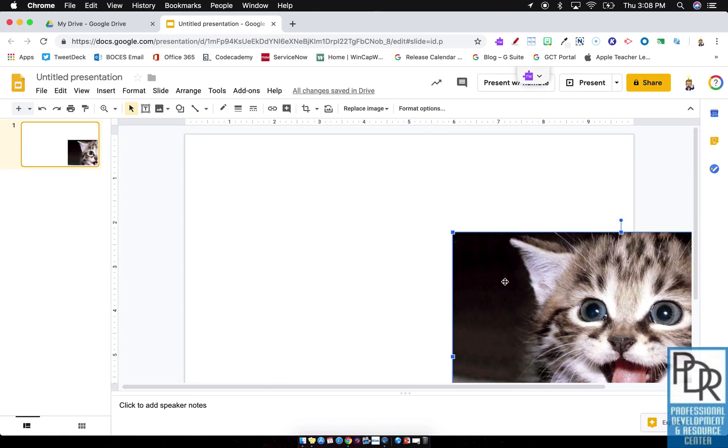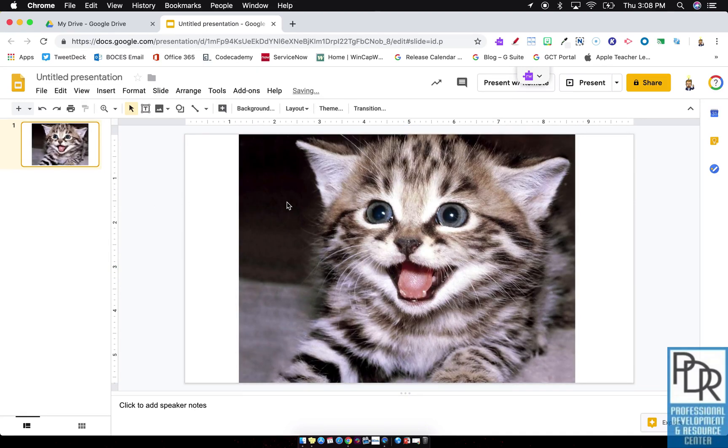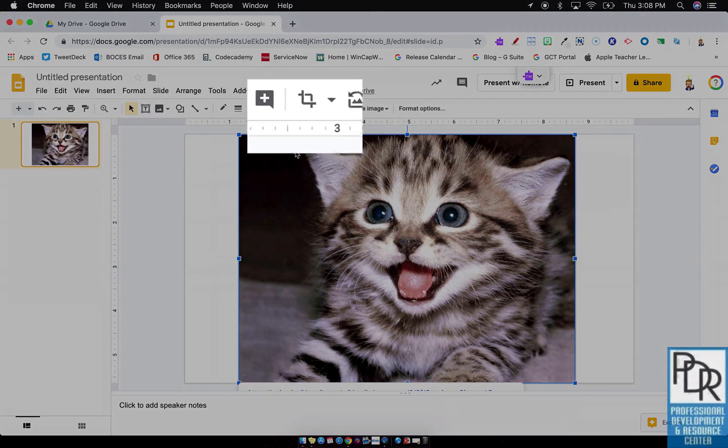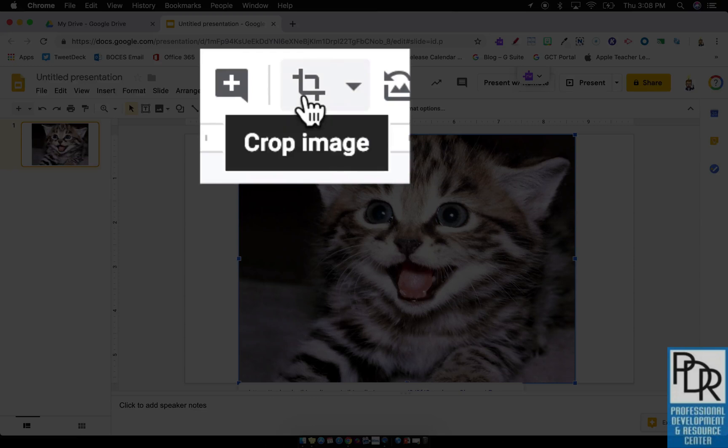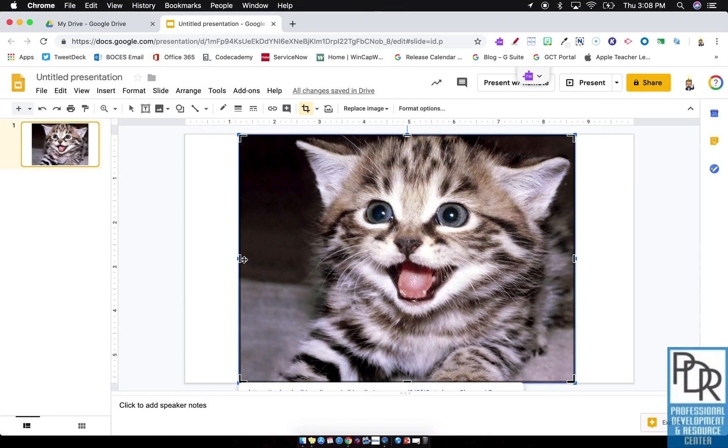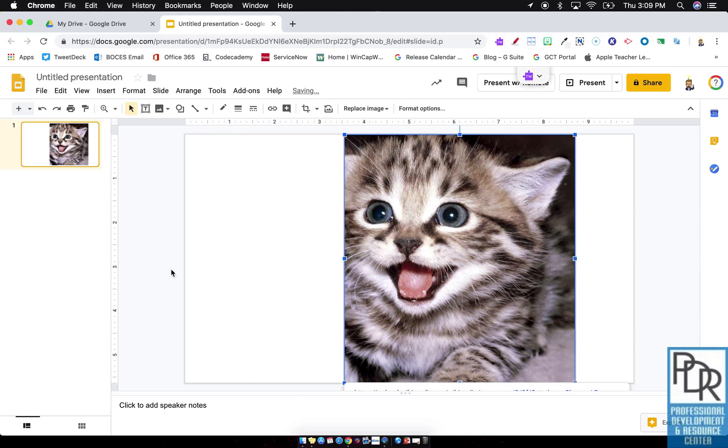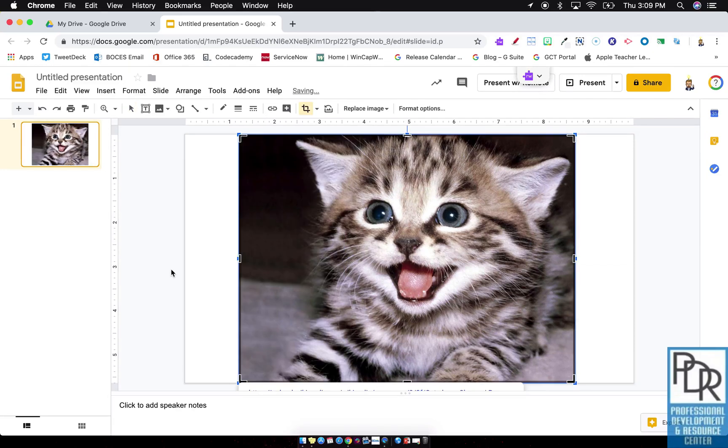And what I want to do is, you're probably familiar, right? If I click on the image, I get the ability to crop my image, which allows me to take and change what's visible inside of it.